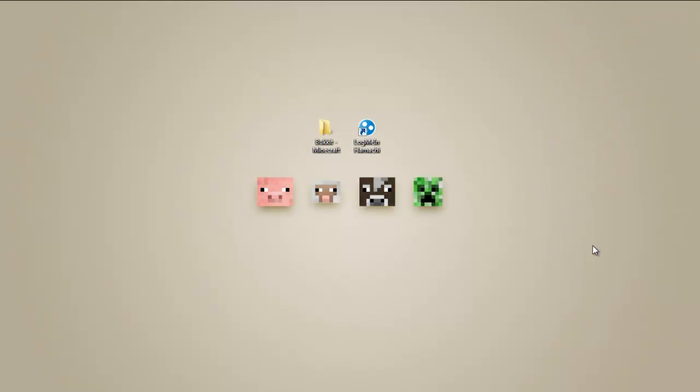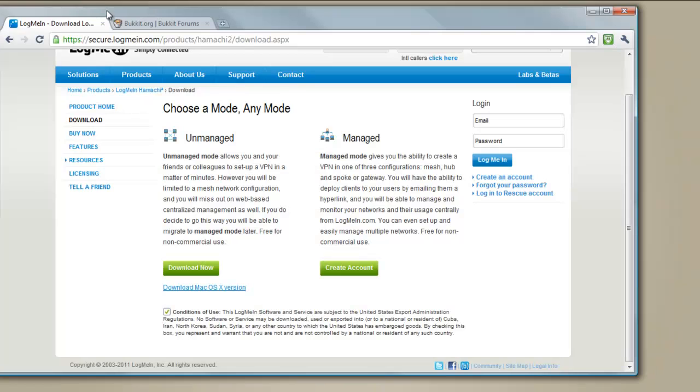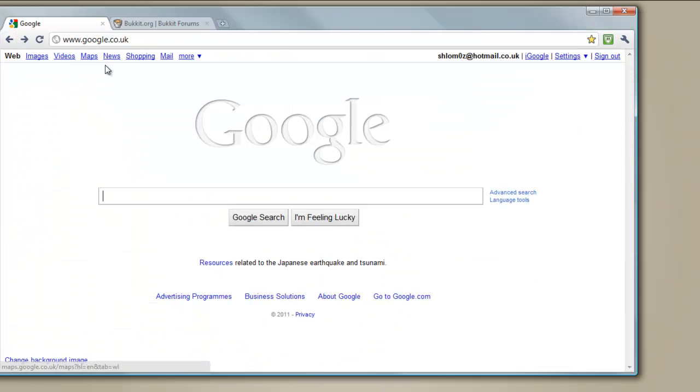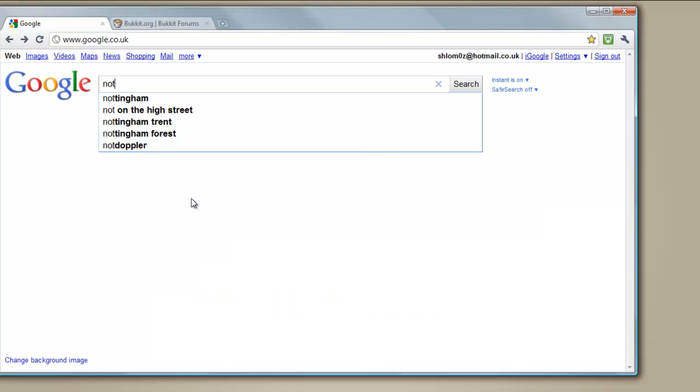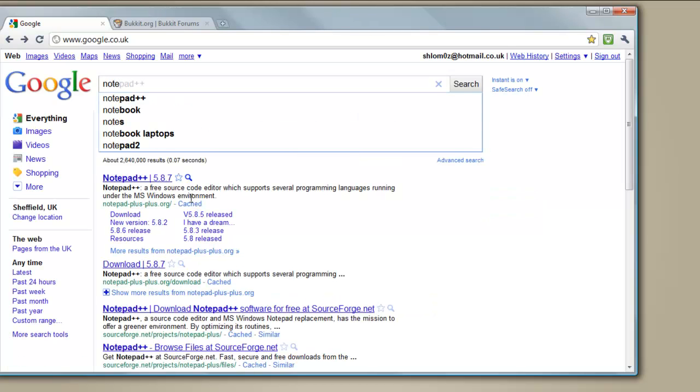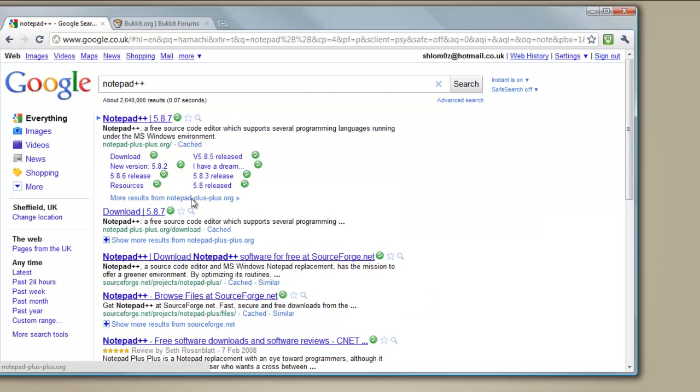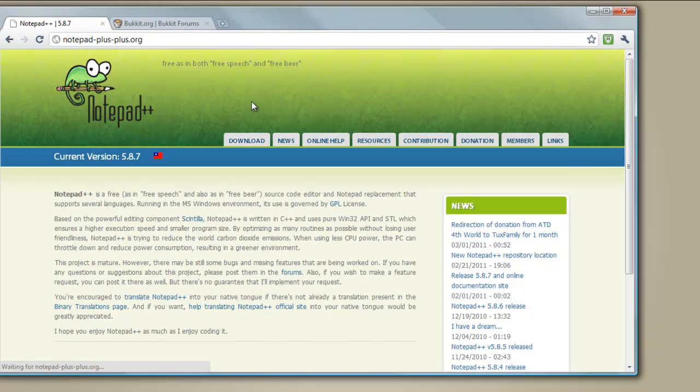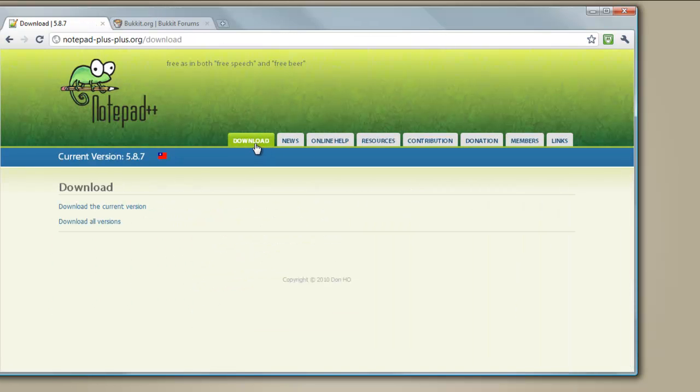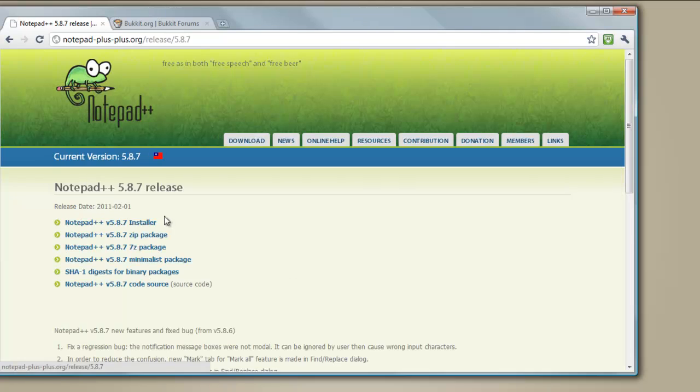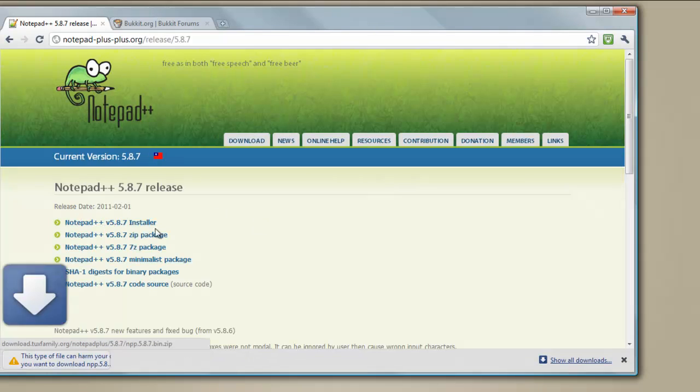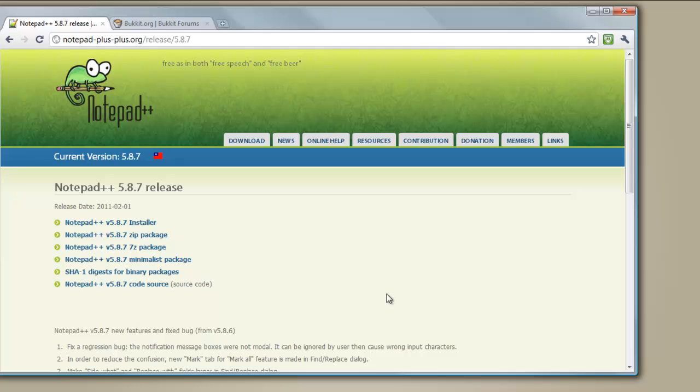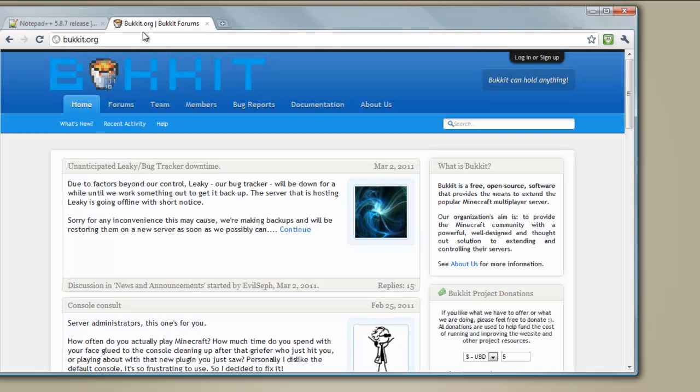The second thing you're going to need is Notepad++ so you can edit the text document. So go to Google again, type in Notepad++, go to notepad++.org, go to downloads and download the current version and get the installer and then you install it. I've already got it so I don't need to.